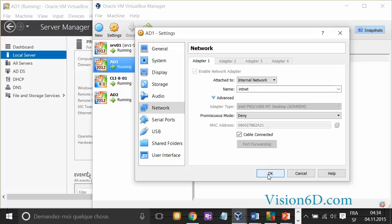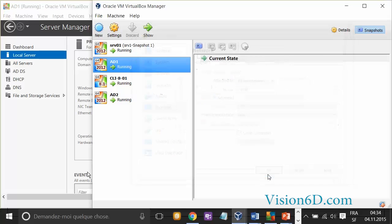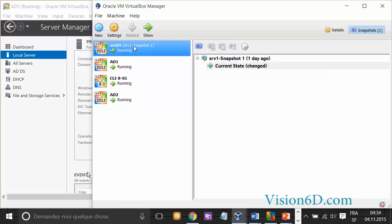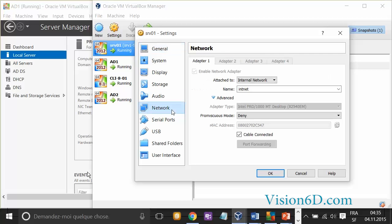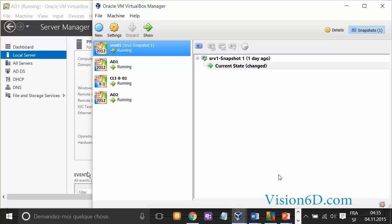That same interface will be used for all other servers if I want them to communicate together. I'll click OK and check the other server. In settings and network, it was already done. I had it set to the same interface on internal network.